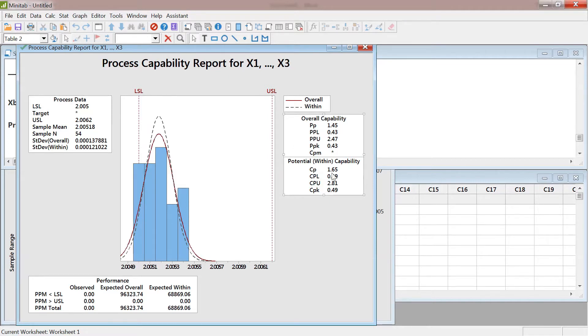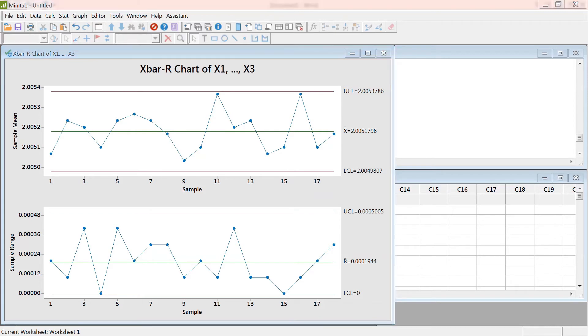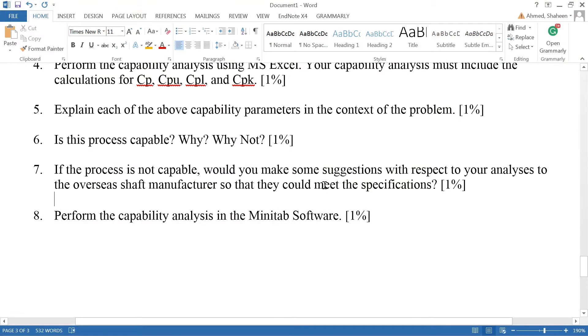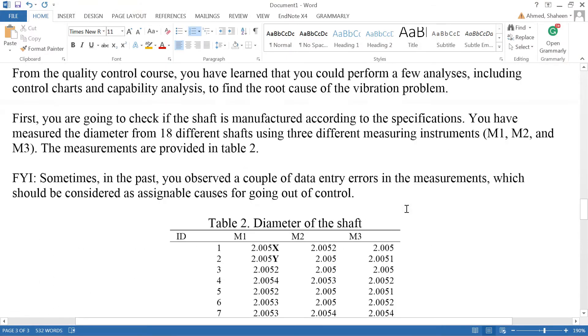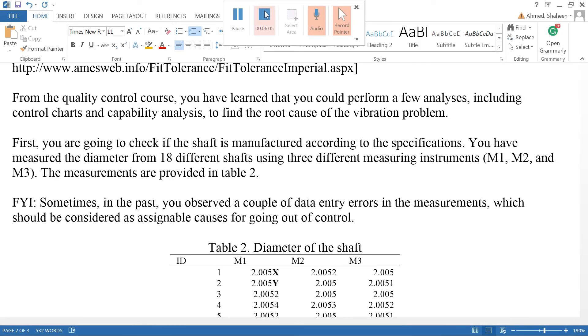Because if you look at the Cp value, it can consistently produce shafts within the control limits. However, it's not meeting the requirement because it's shifted. A lot of times it's just a communication issue, not necessarily a big process capability issue. So that would be the explanation for this problem.